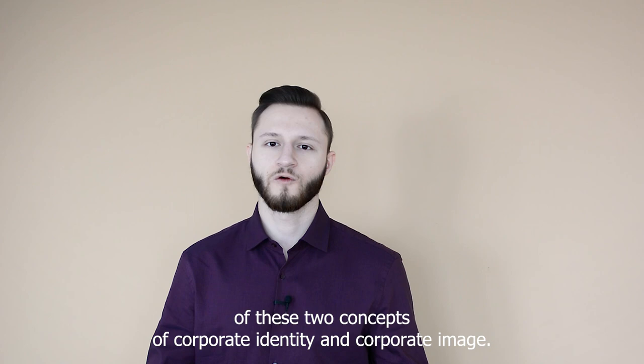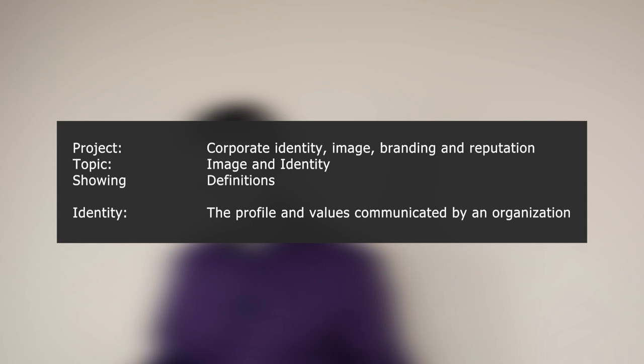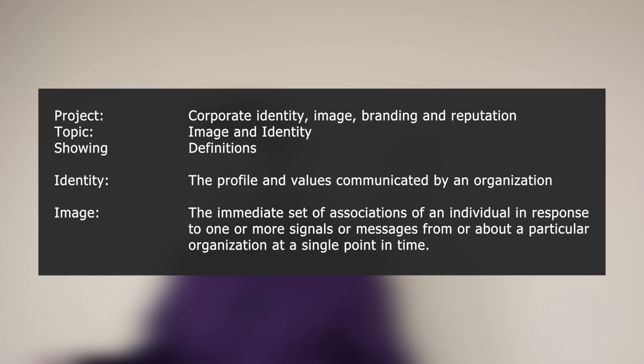The corporate identity is the profile and values communicated by an organization. The corporate image is the immediate set of associations of an individual in response to one or more signals or messages from or about a particular organization at a single point in time.